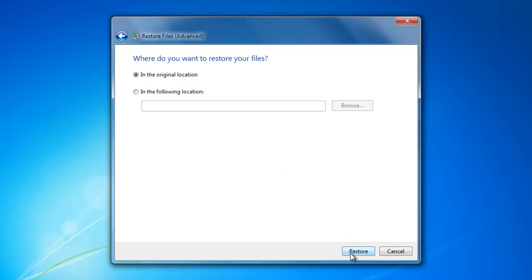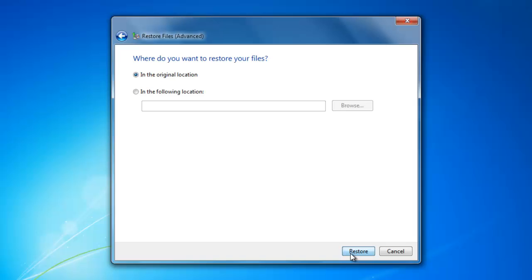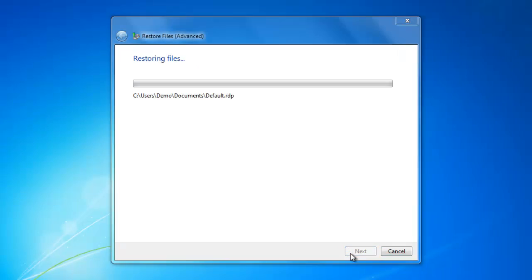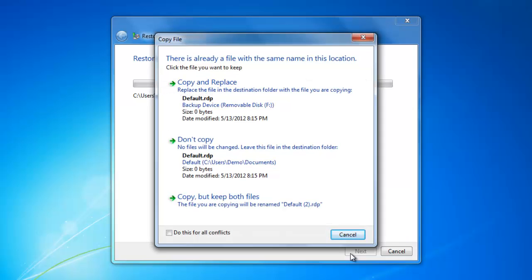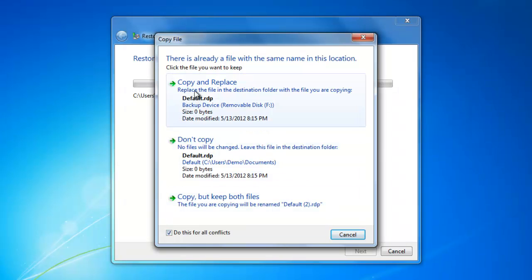We want the files to go back to their original location. Then click Restore. If you have any conflicts, select the checkbox at the bottom, then click Copy and Replace.